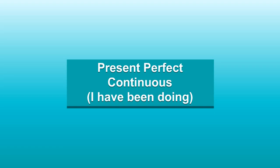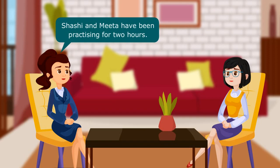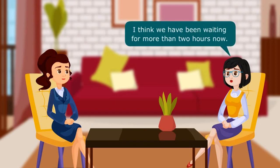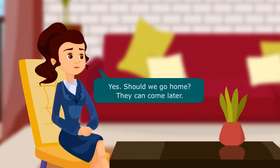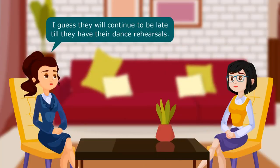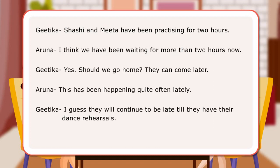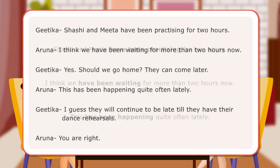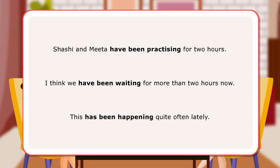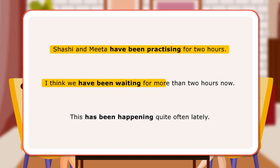Present Perfect Continuous Tense — I have been doing. Shashi and Meeta have been practicing for 2 hours. I think we have been waiting for more than 2 hours now. Should we go home? They can come later. This has been happening quite often lately — I guess they will continue to be late till they have their dance rehearsals. In the conversation, the two girls have used verbs which speak about an action which started in the past and is continuing in the present, and also about an action which began in the past and is in process during a particular time period.